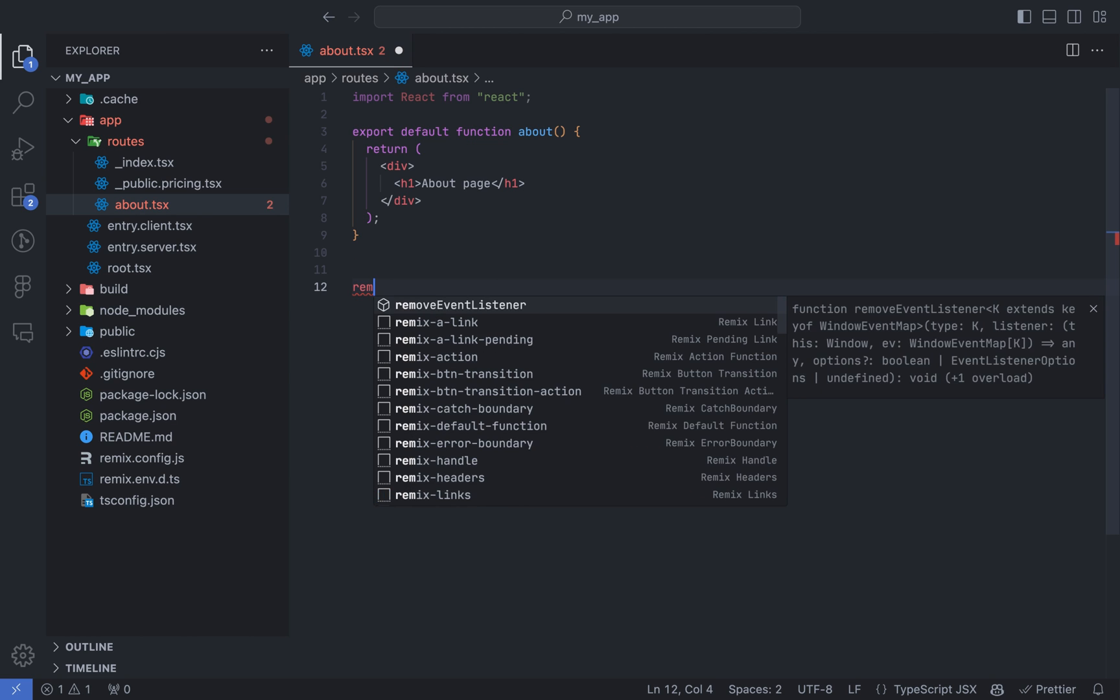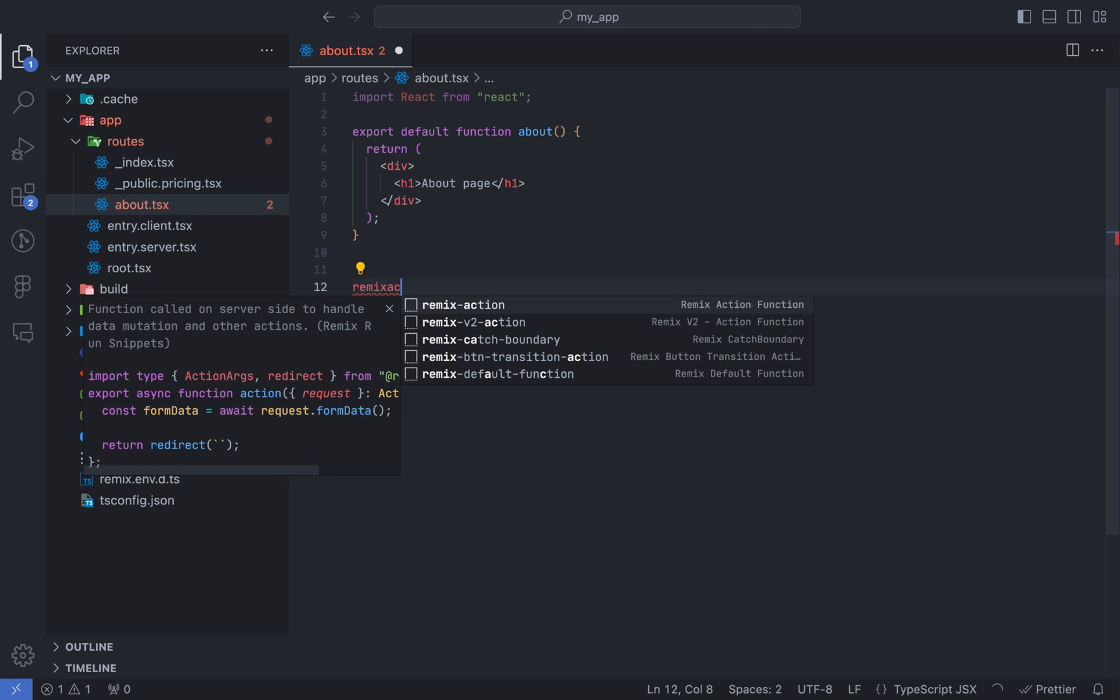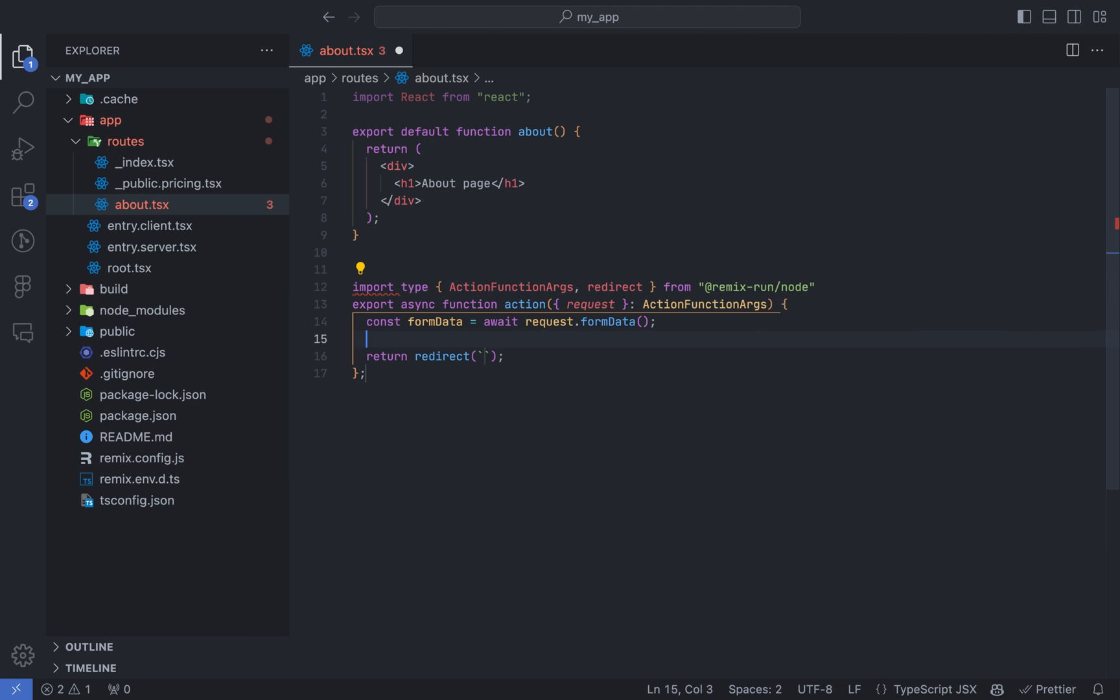Let's continue. Remix action. I'll use a boilerplate code for the action component. The action function should be asynchronous.